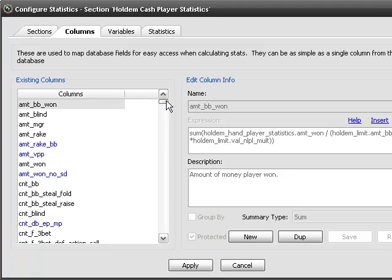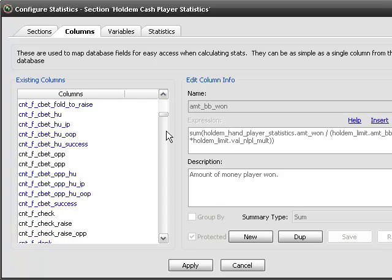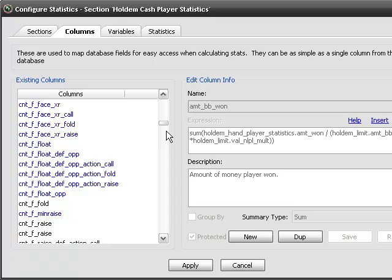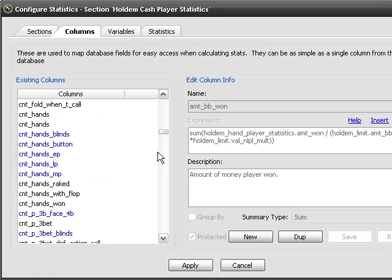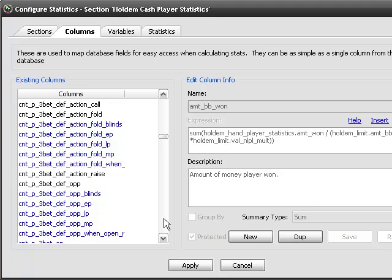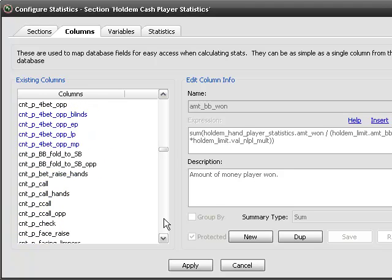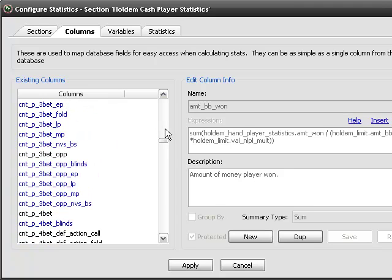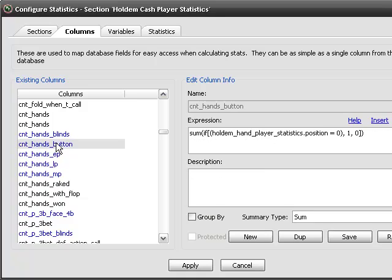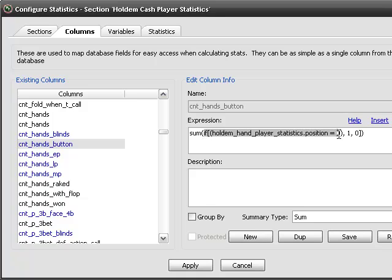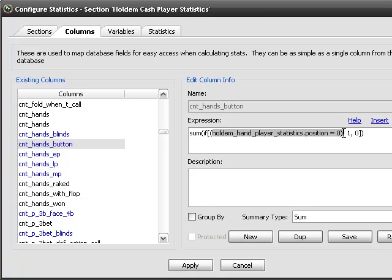The way that Poker Tracker keeps up with a lot of information is by just counting things. For example, if you want to count the number of hands you played on the button, you can do that. It's going to be this expression and there's an if statement in here that if your position is zero, which means the button, if your position is zero, then it'll add a one. If not, it adds a zero.